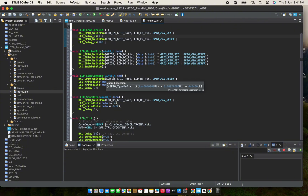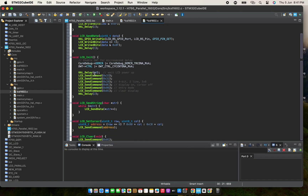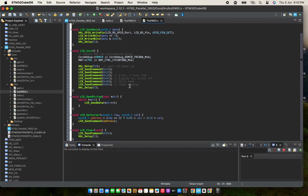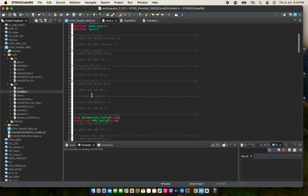Send command is used to send commands like turning on the cursor and so on. Send data is used to send the characters we are going to display. Then we initialize the LCD using the LCD init function. Send string sends the data we are going to display. Set cursor sets the row we are going to send current data to. Then clear the LCD with that function.